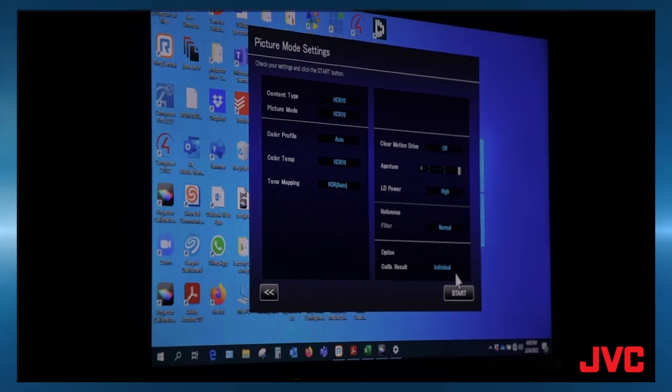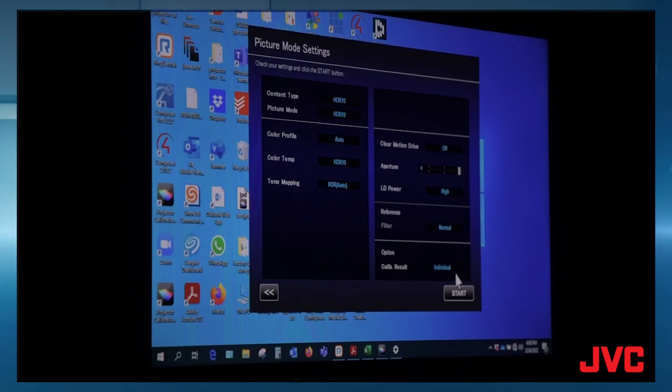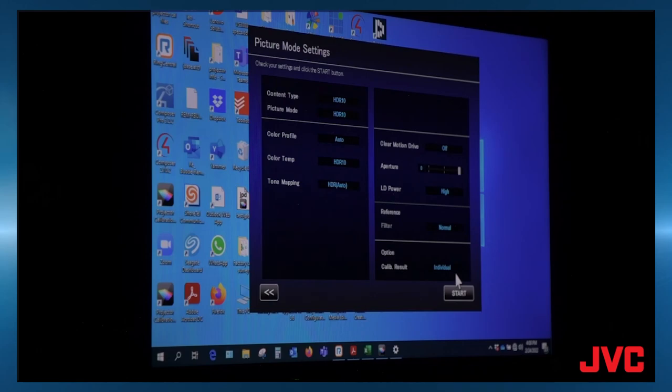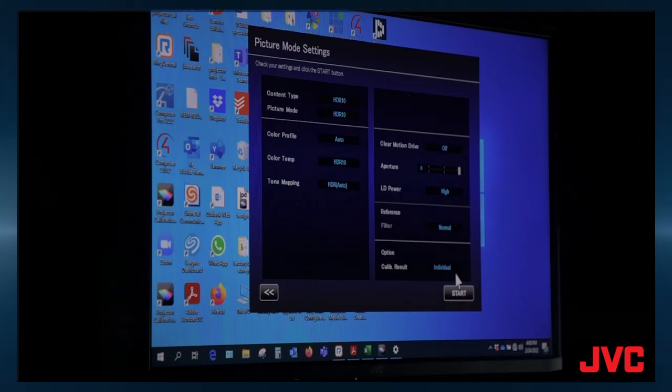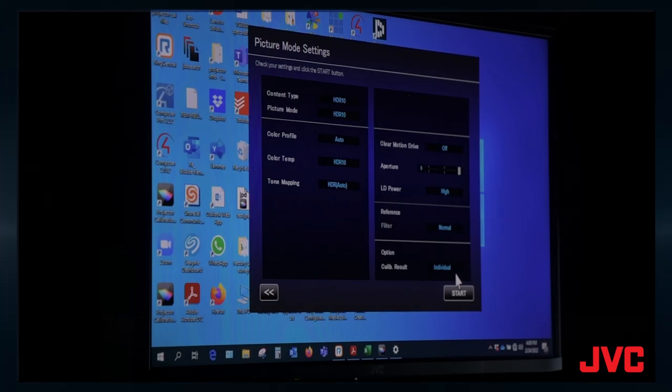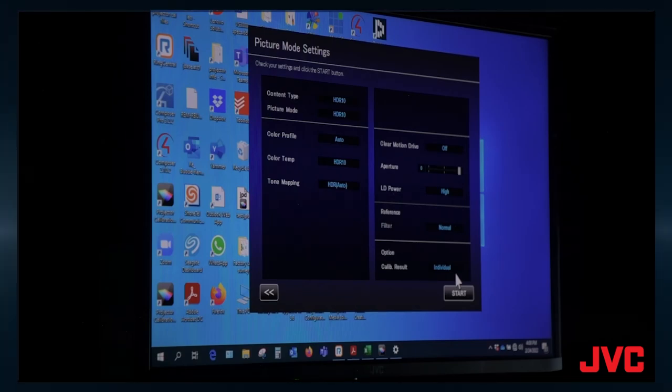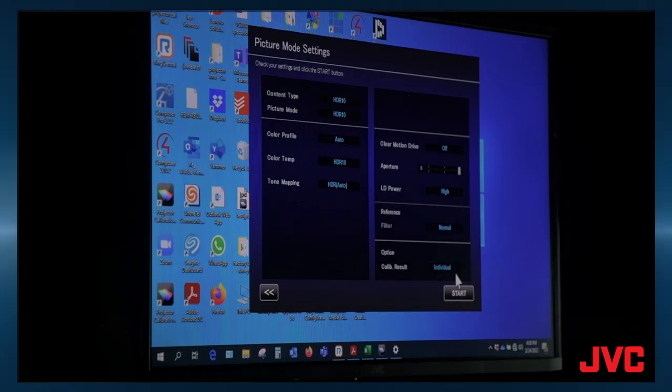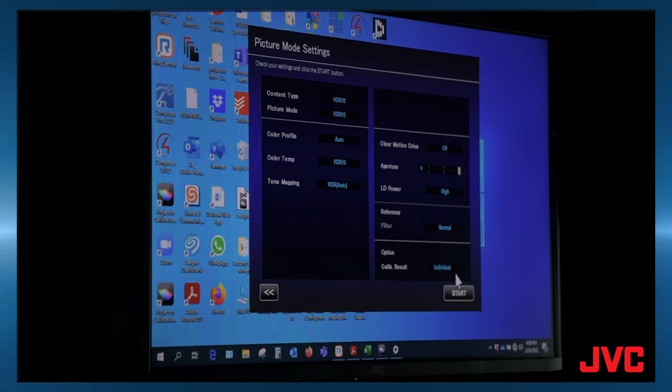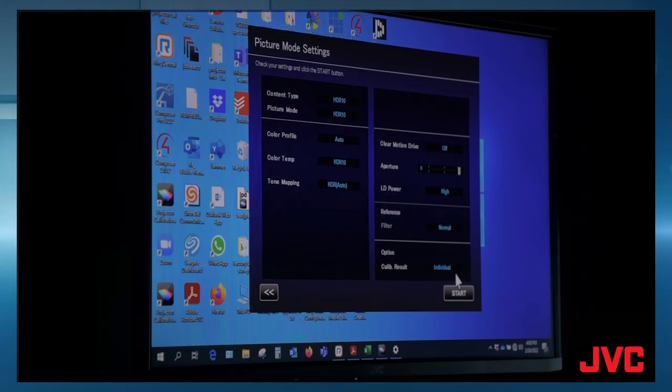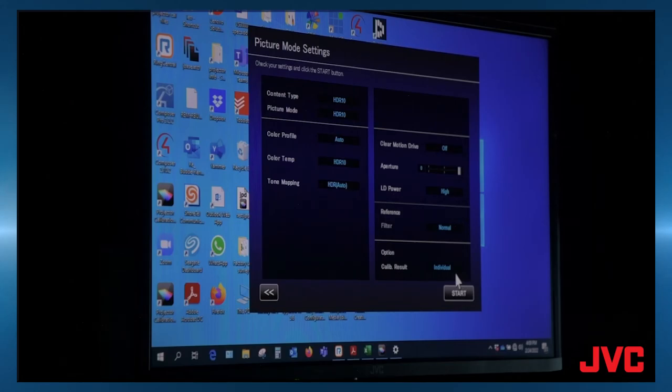So once you're done, the HDR10 settings will correlate to the frame adapt. All you have to do is go into and whatever your brightness and contrast setting is for HDR10, set that for frame adapt. And then you'll have basically the same exact settings. The frame adapt will actually change automatically from 200 nits up to 10,000 nits. So it'll go back and forth depending on what the image is.